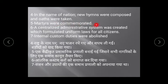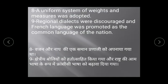Martyrs were commemorated — those who died in the French Revolution were honoured. A centralized administrative system was created which formulated uniform laws for all citizens. Internal customs duties were abolished, and uniform systems of weights and measures were adopted.